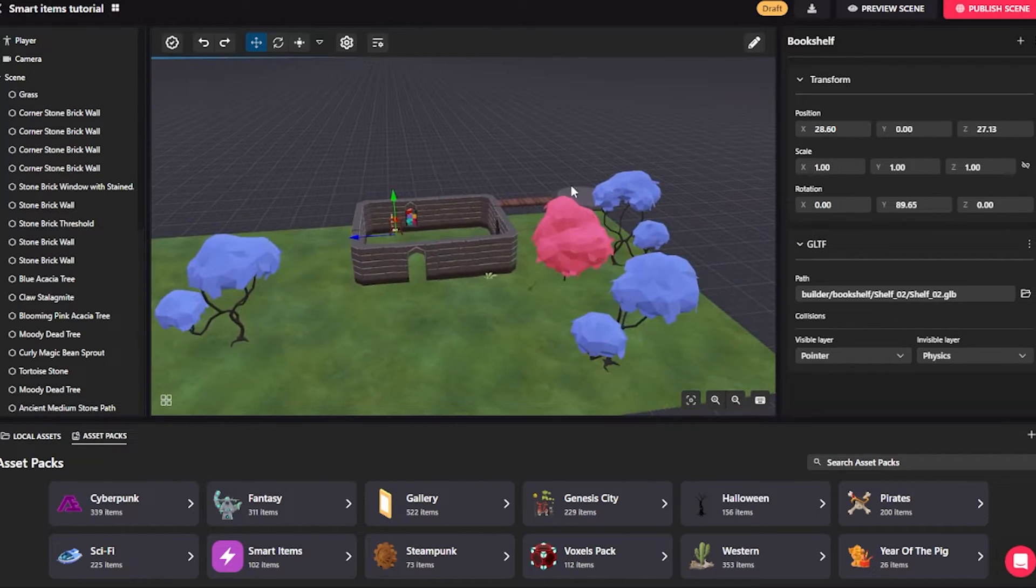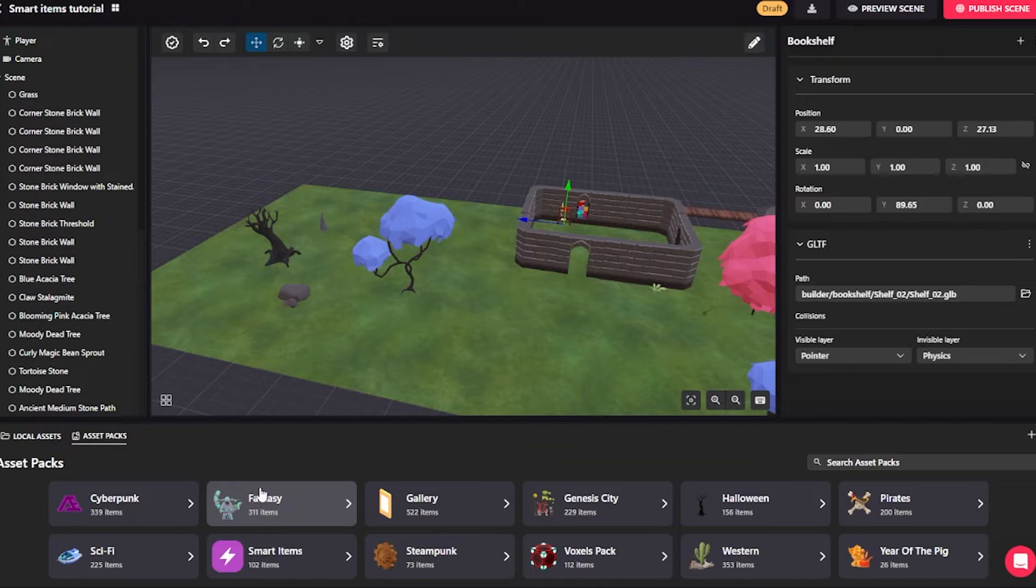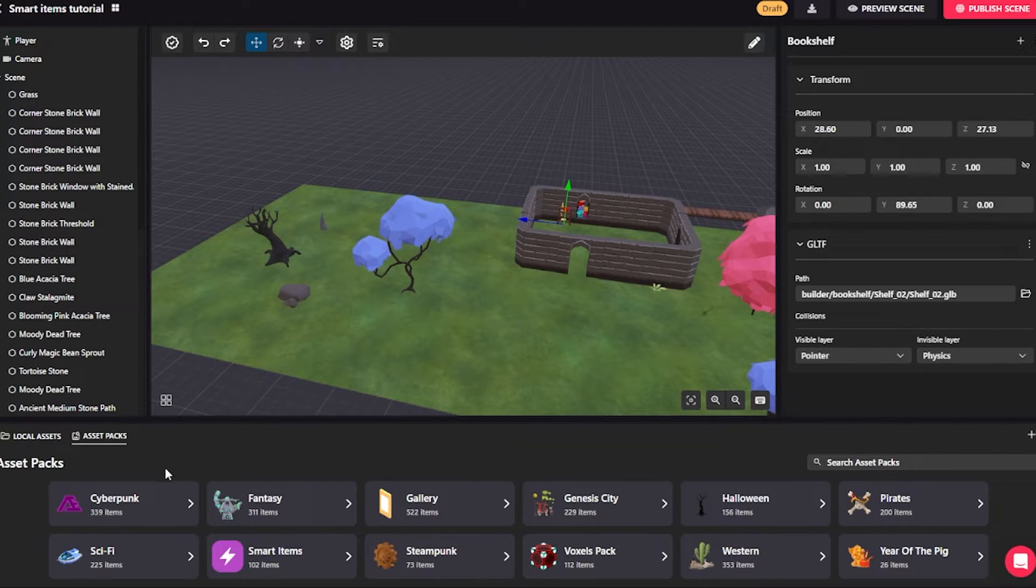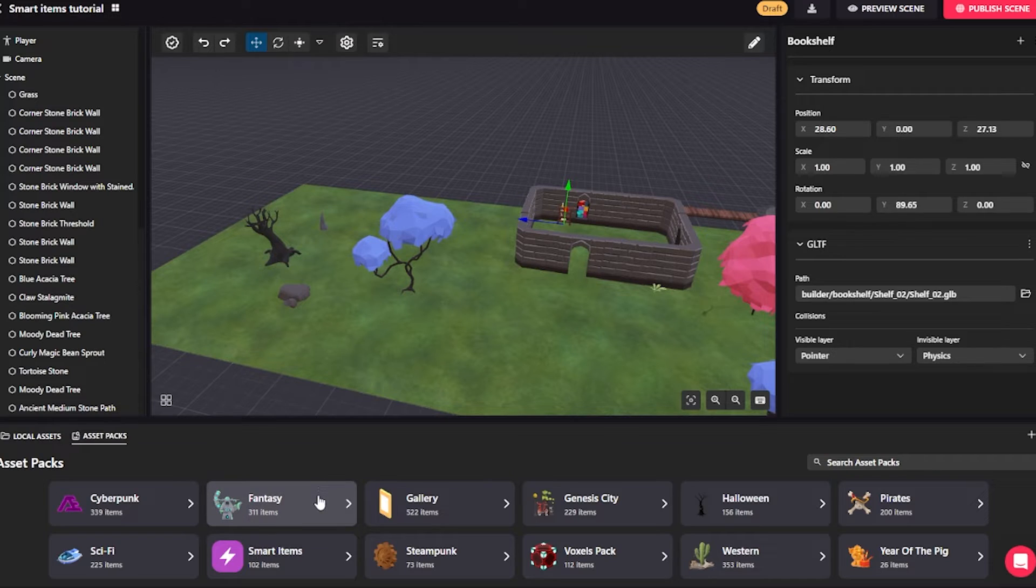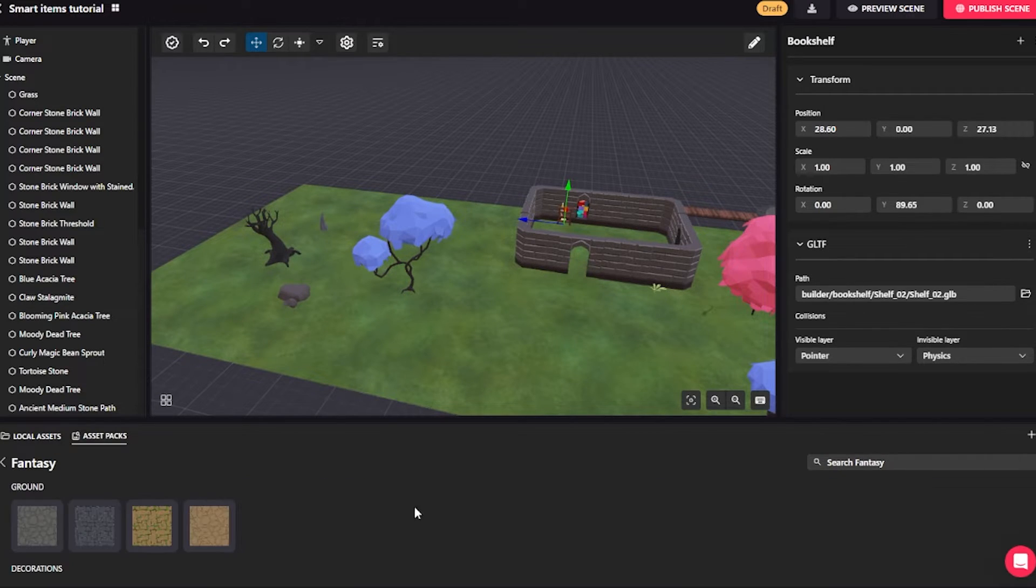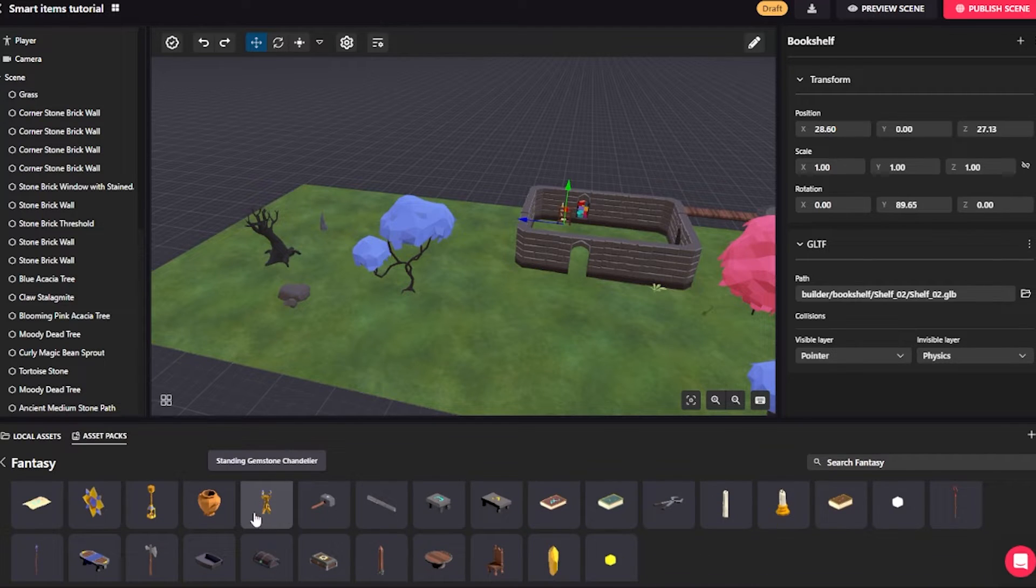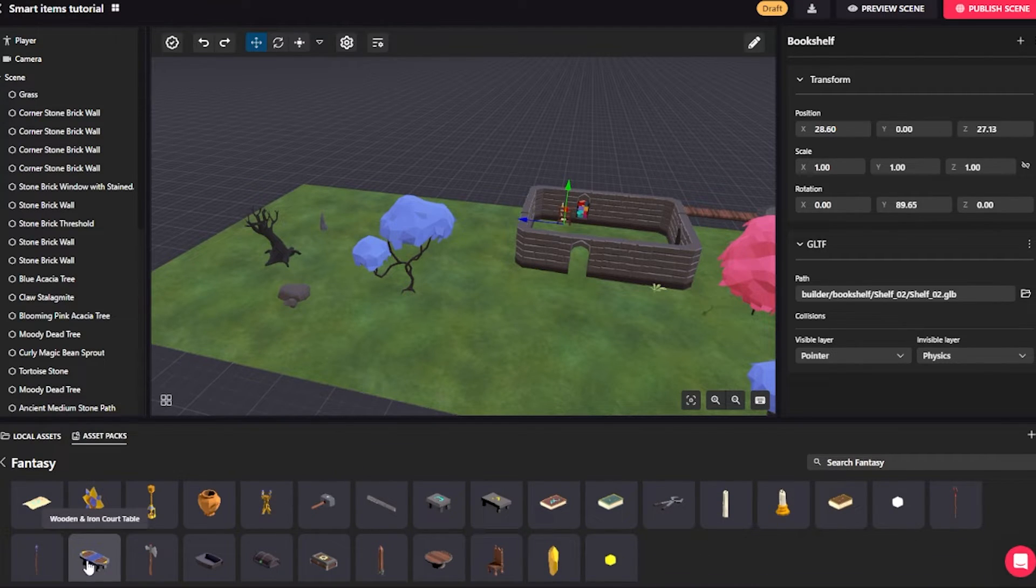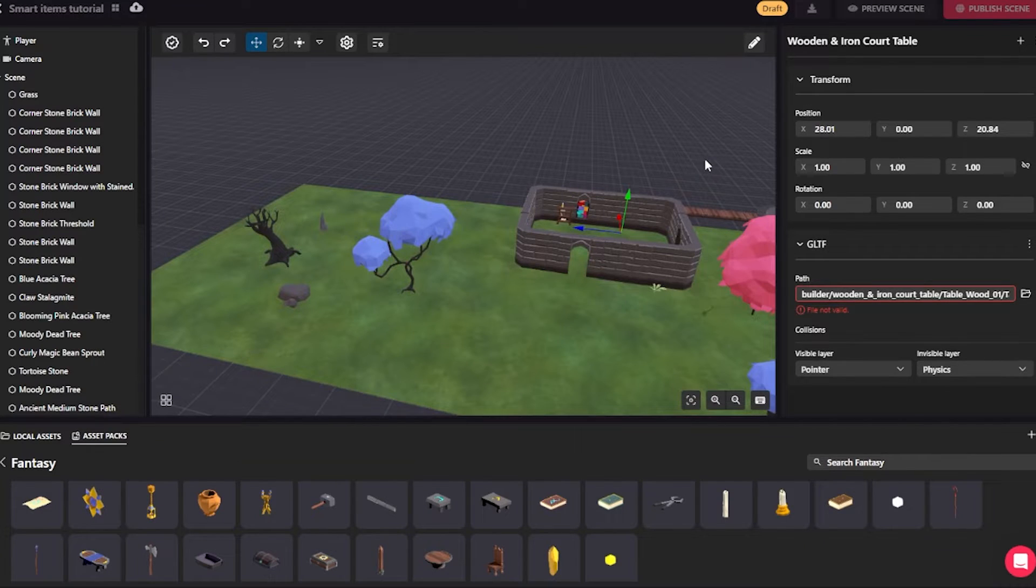I will see that there's just a handful of very simple assets right here, but I can add as many assets as I want. If I look here down in the bottom section of the screen, you will see that there is a whole lot of asset packs. Each one has a lot of different assets, and I can drag in anything I want. For example, I can drag in this table into my scene.